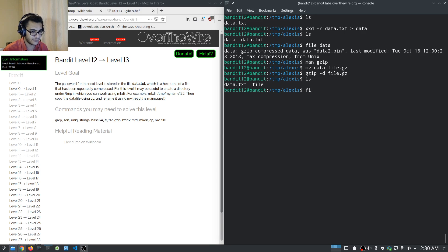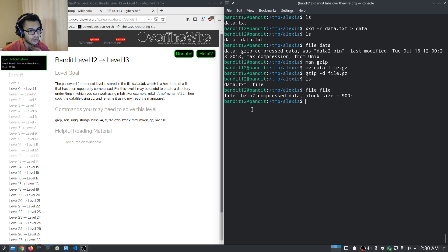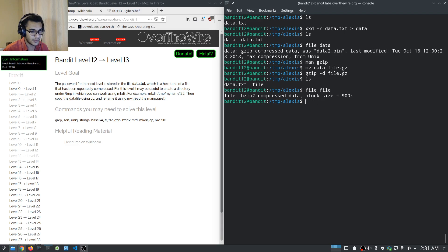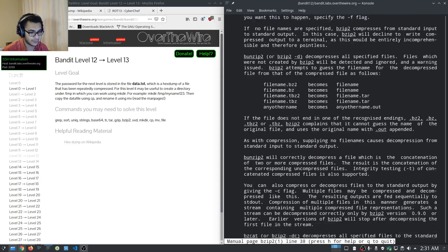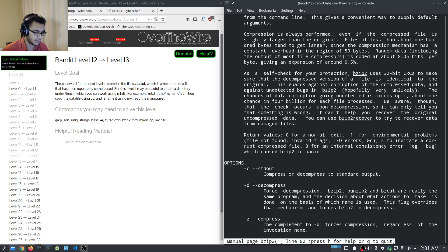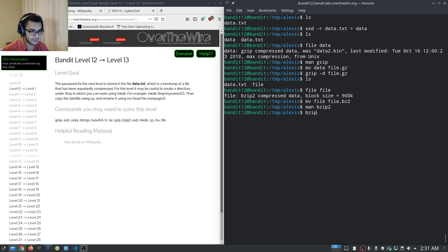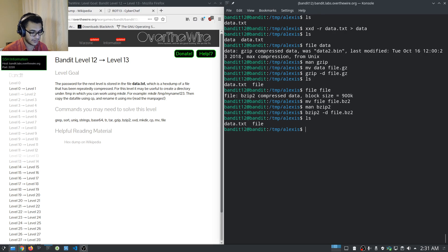Checking the file type of 'file' tells us we're now dealing with a bzip2 compressed file — it's been compressed multiple times. We have bzip2 installed. The man page confirms decompression also uses -d. We rename 'file' to 'file.bz2', then run bzip2 -d file.bz2 and hit enter. Checking the file type again shows we're now dealing with another gzip compressed file, which was data4.bin.